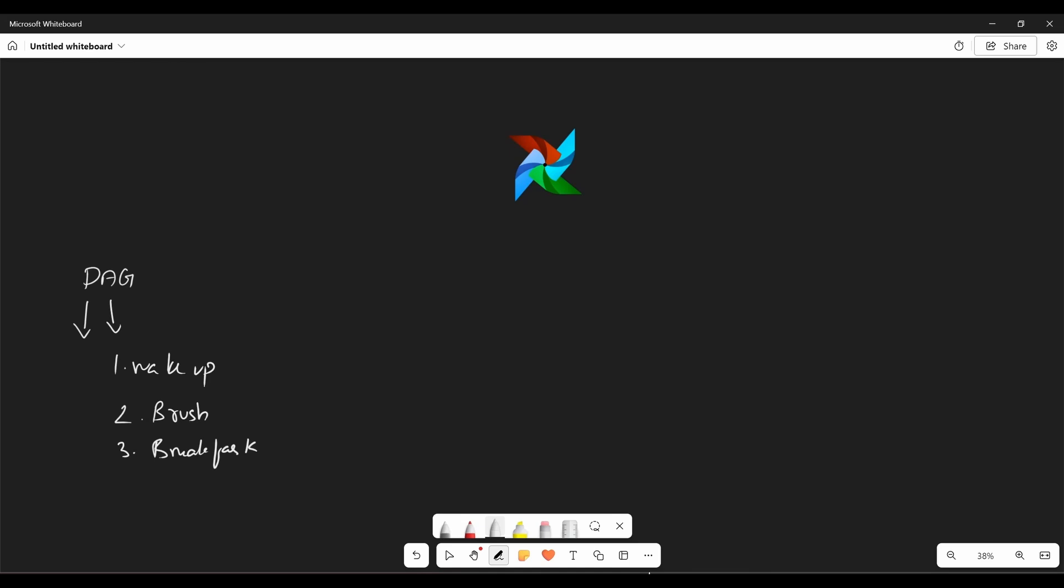So that is one of the important things and that's why we call it directed acyclic graph. So why it is important? So it allows you to manage complex workflows where the execution of some tasks depends on the completion of others.